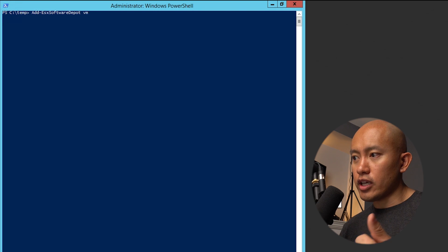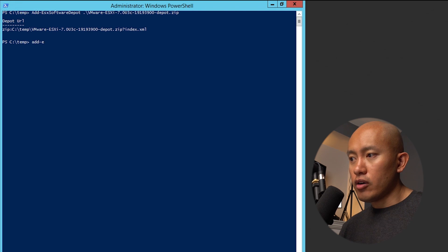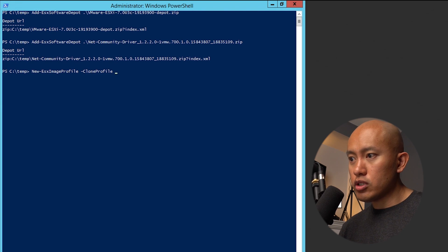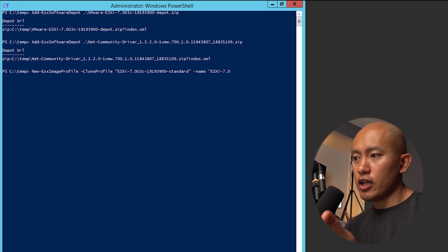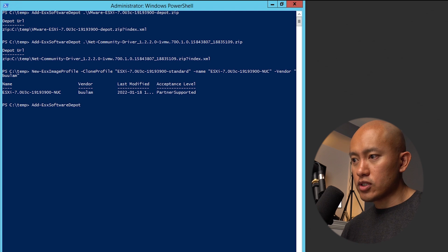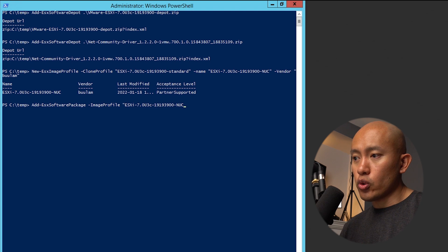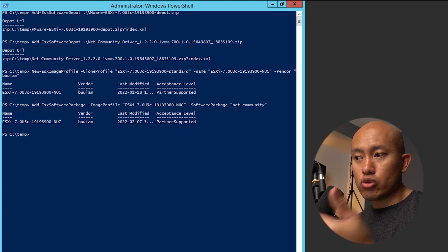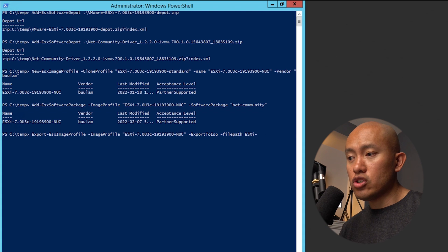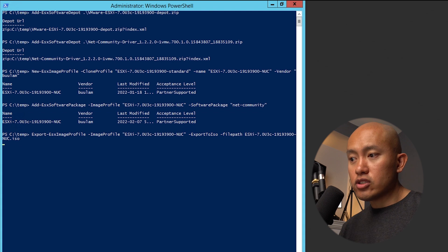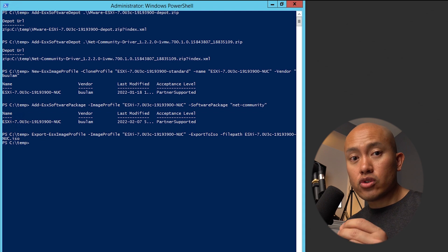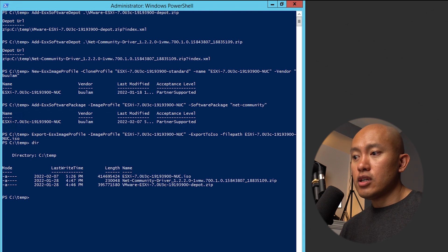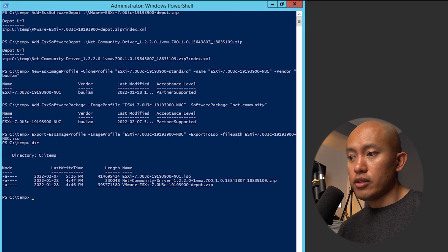After that, you're going to take the offline bundle and the community driver and you're going to run through these commands. That is going to help you create that image. So now you have a new ISO image that you can use with that driver available.